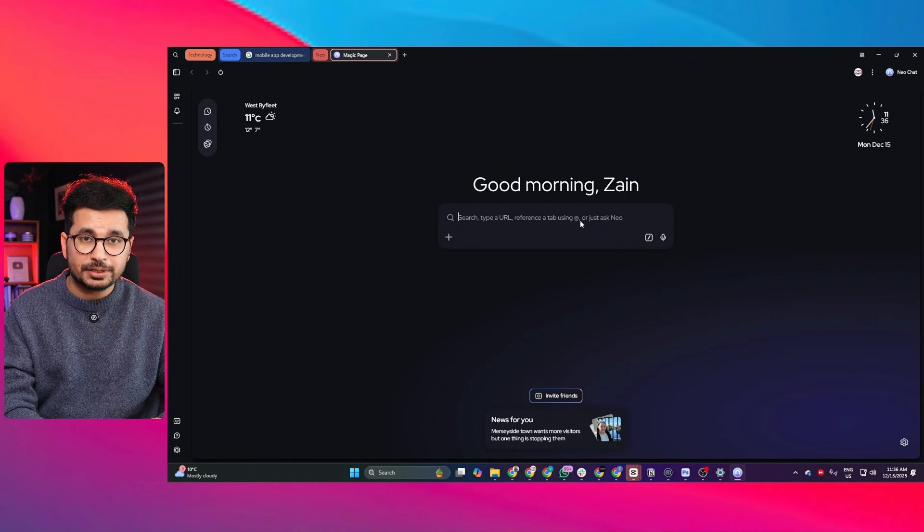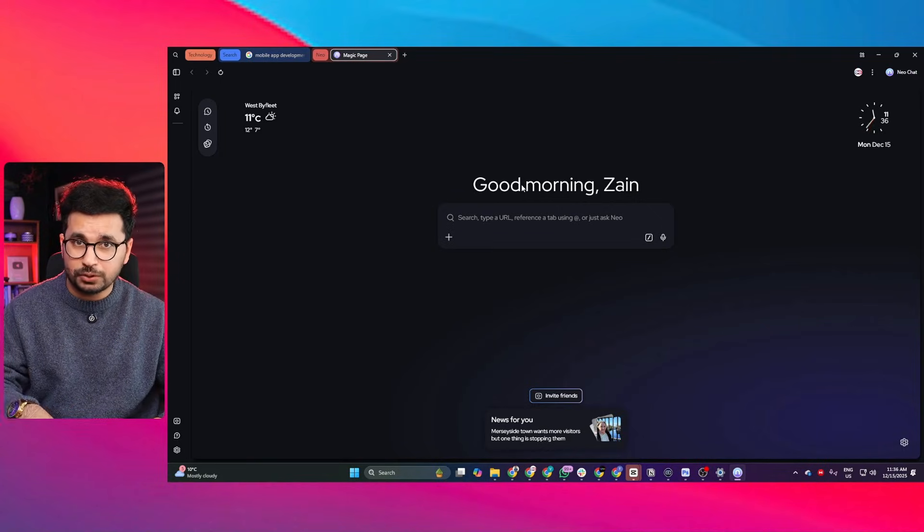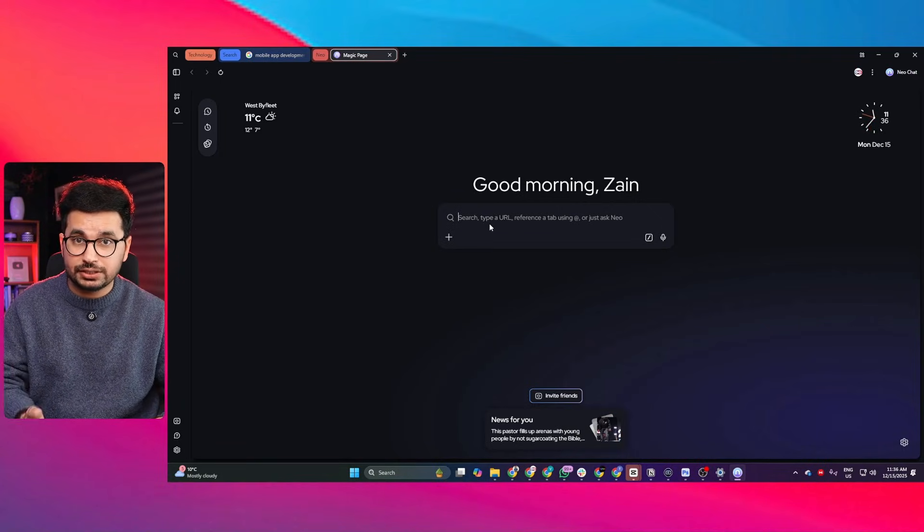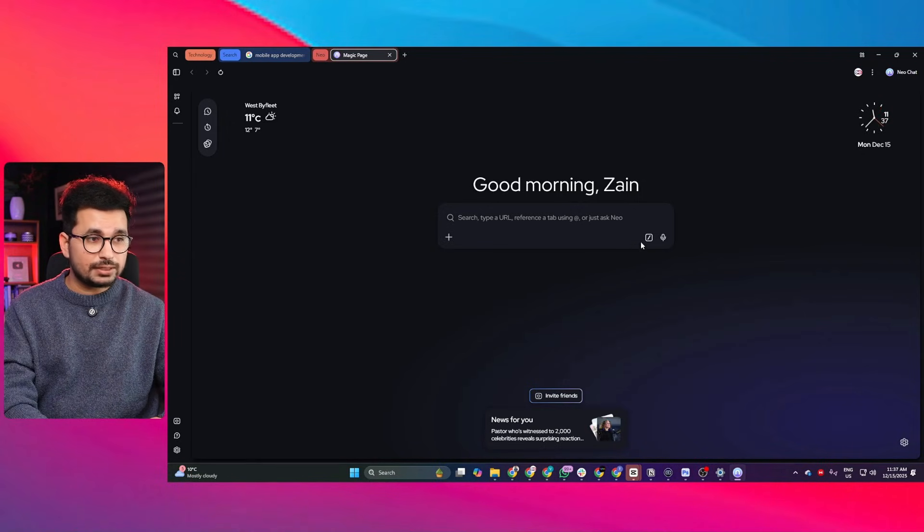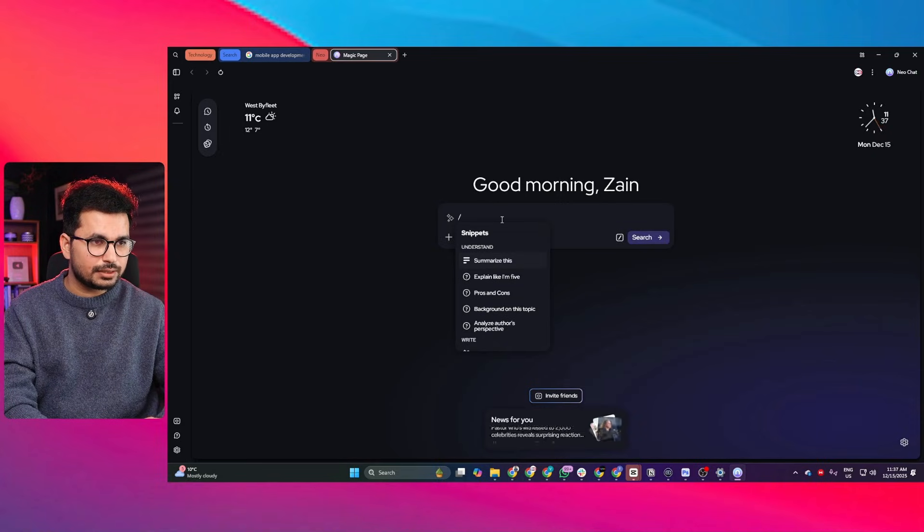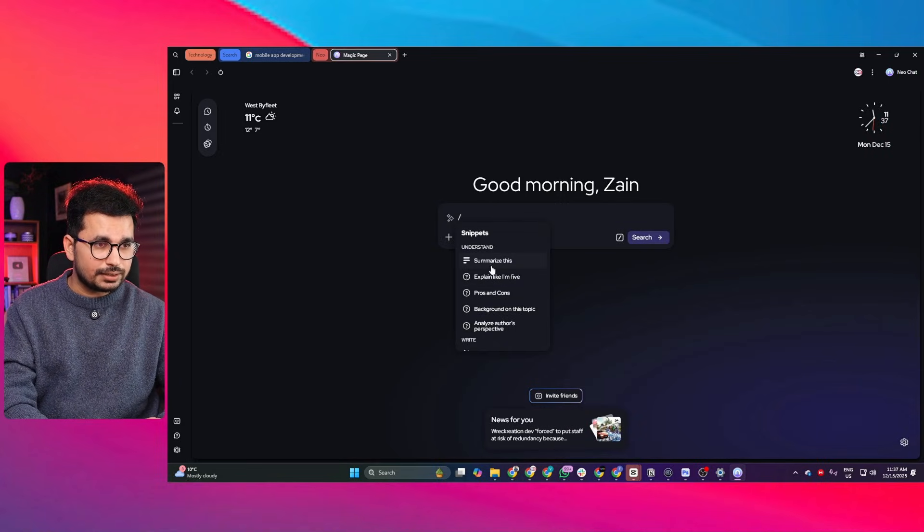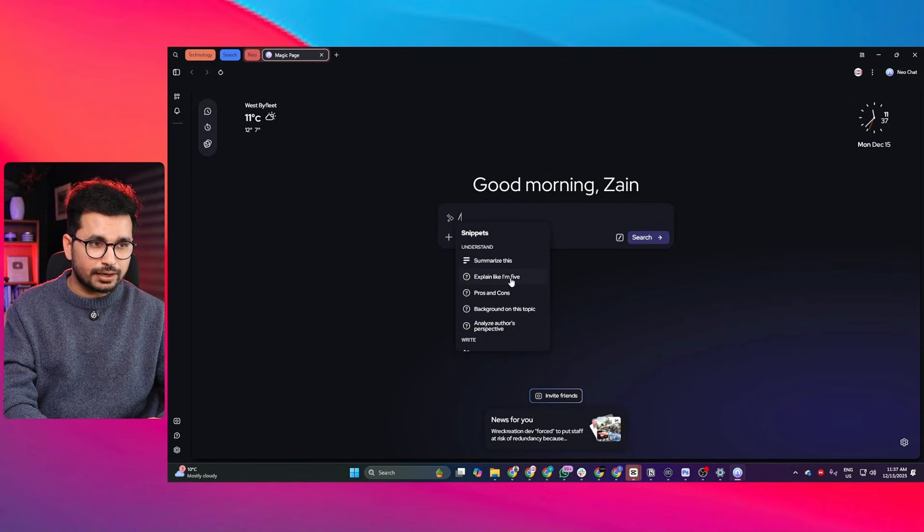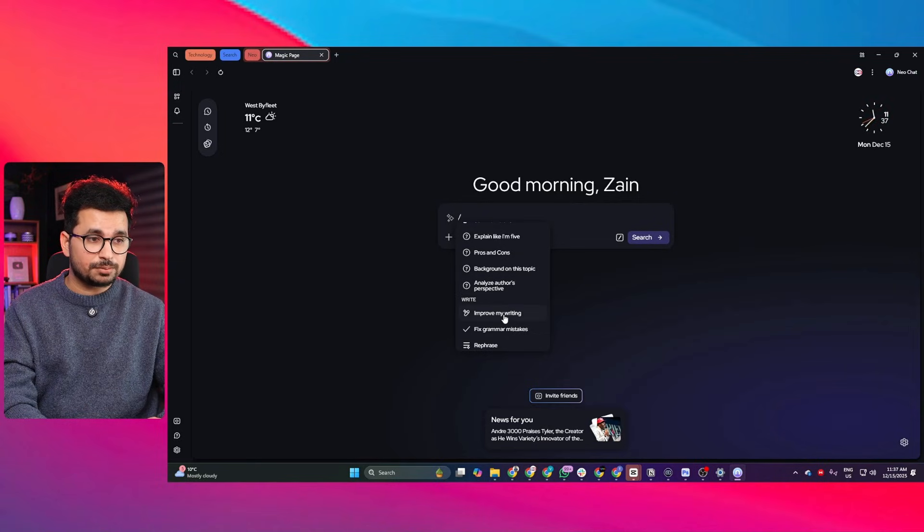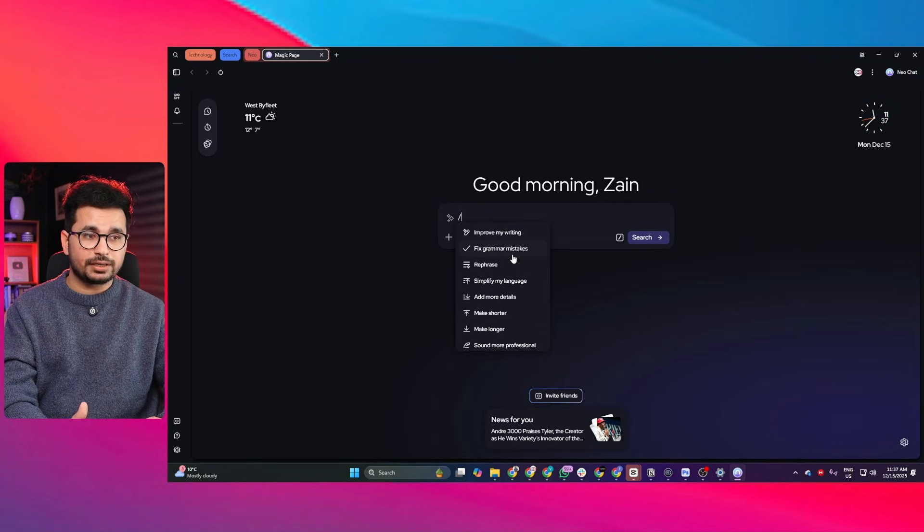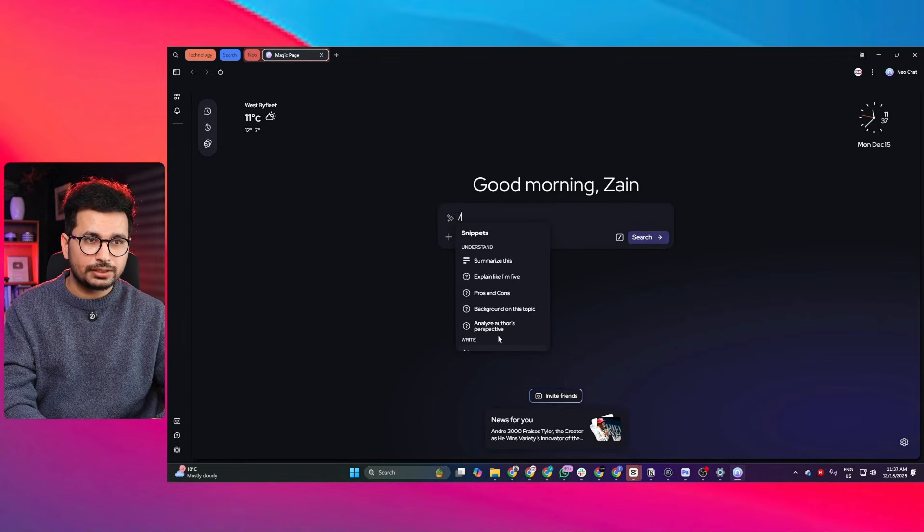But this is not only what Neo does - it goes way more deeper and acts like your native AI assistant who is there always whenever you need it. This is basically Neo's magic box, Neo's omni input. I can search, chat, run actions, navigate, summarize, rewrite text all from one place. If I just click on this snippet button or press this key, you can see there are options like summarize this, explain like I'm five, pros and cons, background on topic, analyze author's perspective, improve my writing, fix my grammar mistakes - almost every single possible thing that you need in your day-to-day tasks.